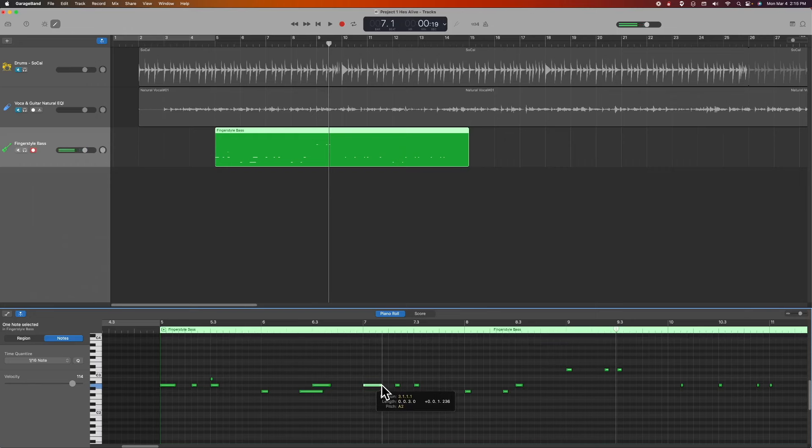But that's how you correct notes in MIDI. Just showing you this in GarageBand. I'm not going to take the time to do them all. But I just wanted to show you how this works. That's an easy way to correct mistakes.